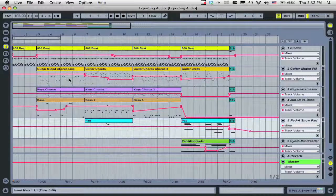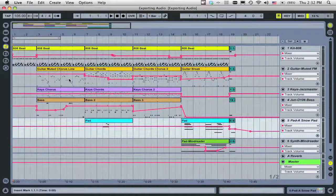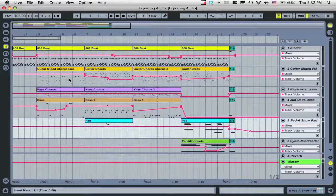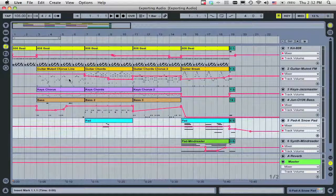When you've finished a song in Live, you probably want to create a file that you can burn to CD, upload to the internet, or bring to a mastering house. Today, we'll look at how to quickly export or render audio in Live.